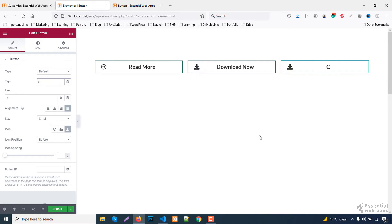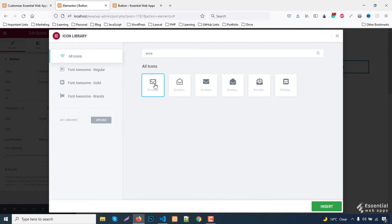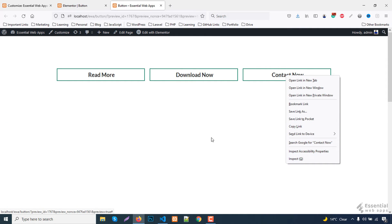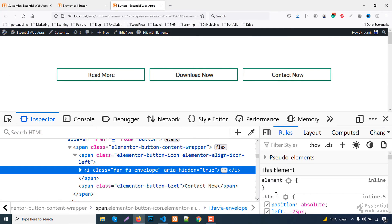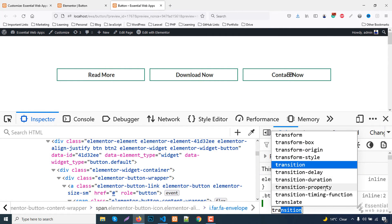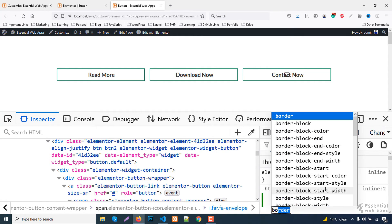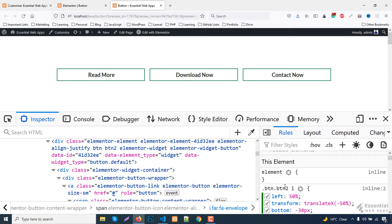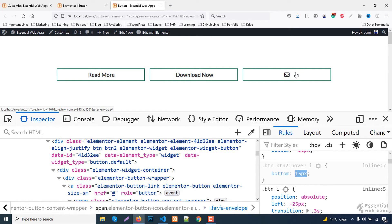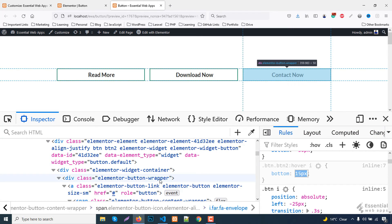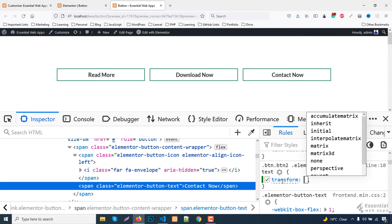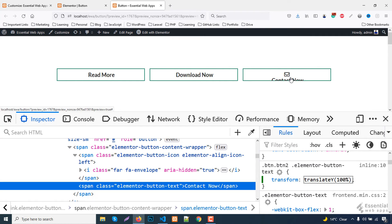Now for the third button, copy the second button as I want to keep the animation the same, just in reverse order. Targeting the i tag and keeping everything the same as the second button except some properties, as I want the hover animation to go from bottom to top.